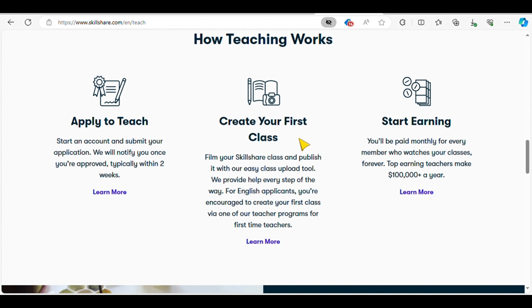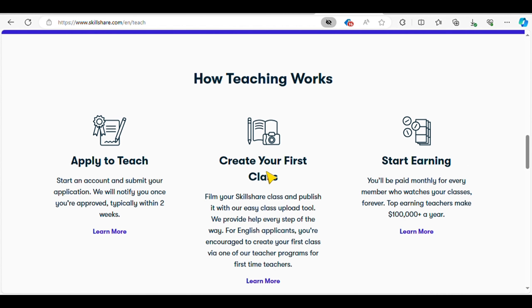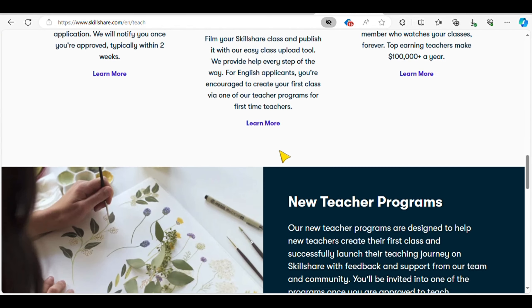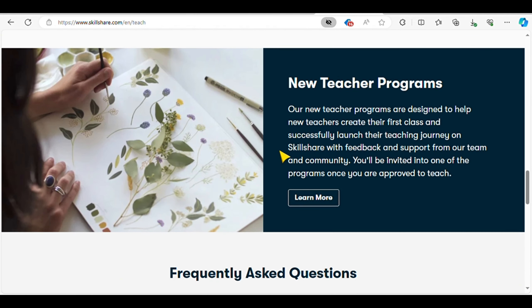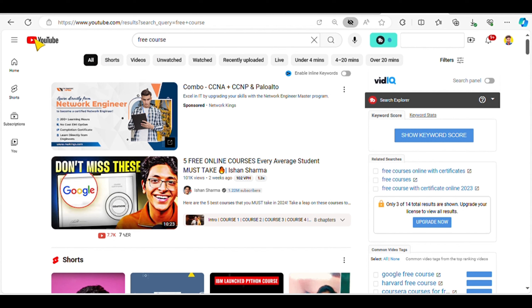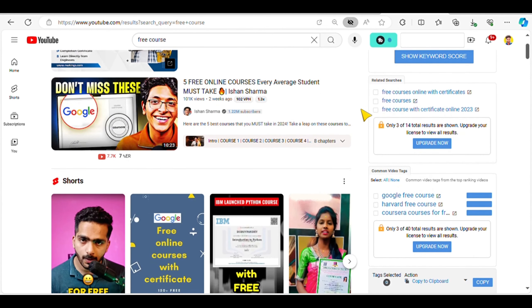What sets Skillshare apart is its community-driven approach, fostering collaboration and creativity among instructors and students alike. Don't overlook the world's largest video platform, YouTube. While not explicitly designed for education, YouTube rewards educational content creators handsomely.